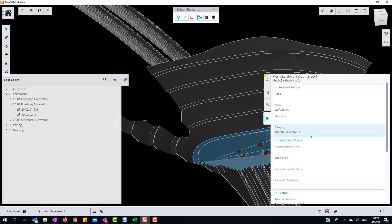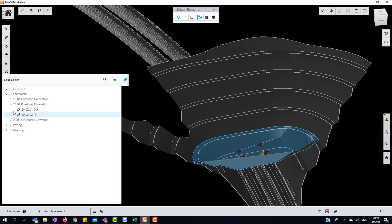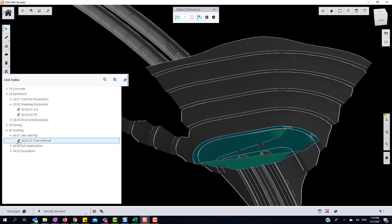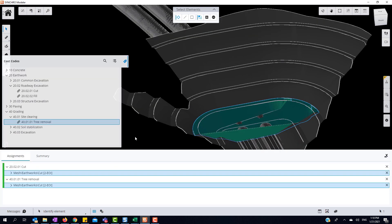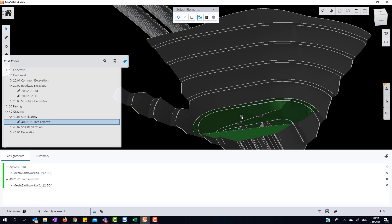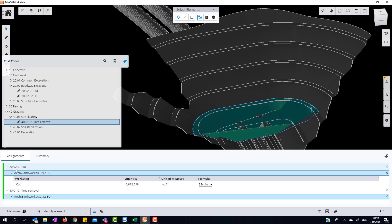Find and select the element required and assign our multiple cost codes. As you can see, we have two separate cost codes assigned to one element, which include quantity, unit of measure, and the formula.